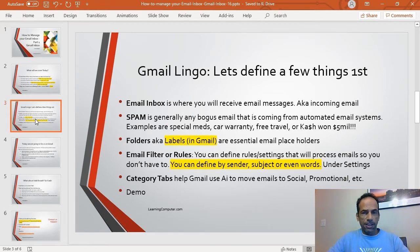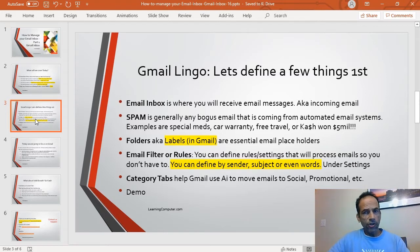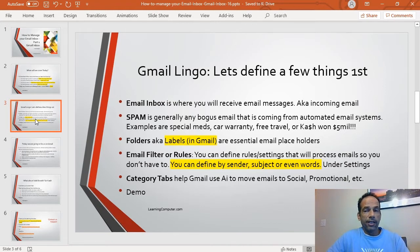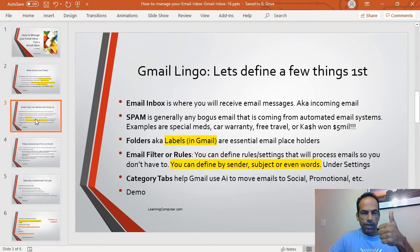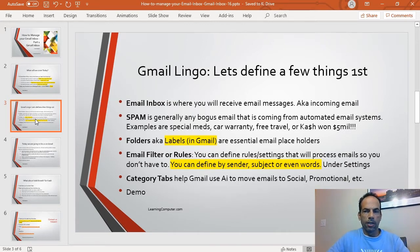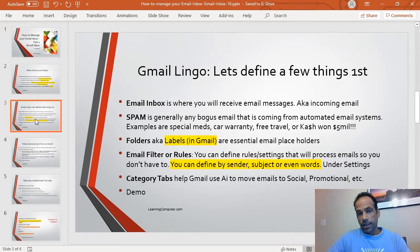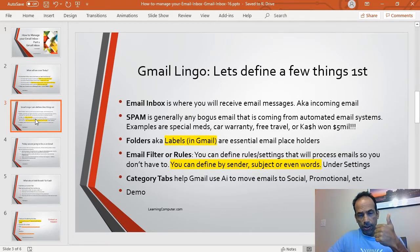Email filters or rules are something specific that you define that will process your email automatically so you don't have to. This is one of the biggest things we run into with clients and students — they're not using filters effectively. You can define filters by sender, by subject matter, or even by specific words. These are found under settings in Gmail.